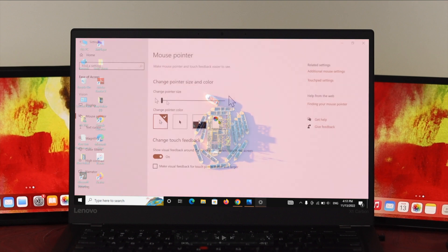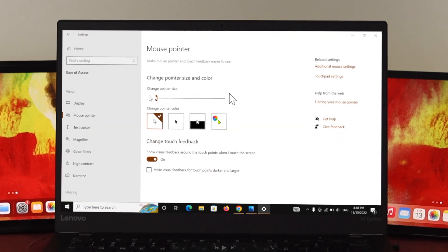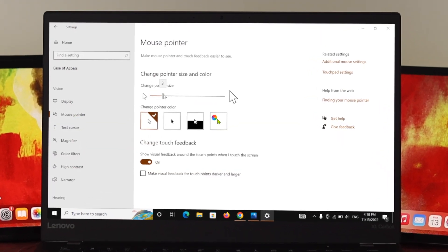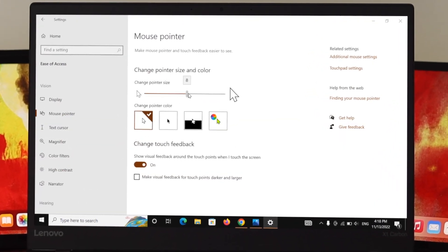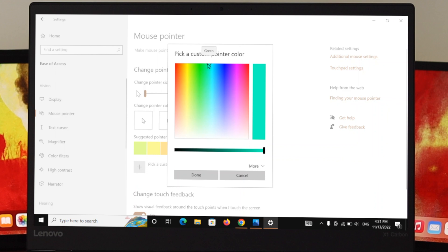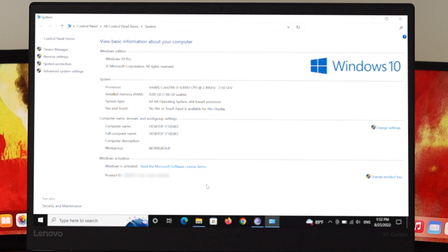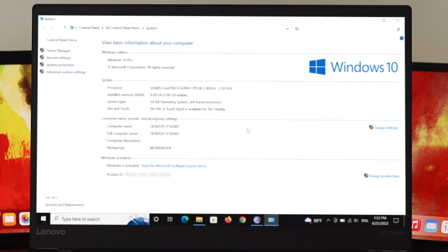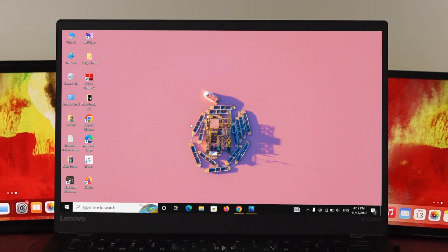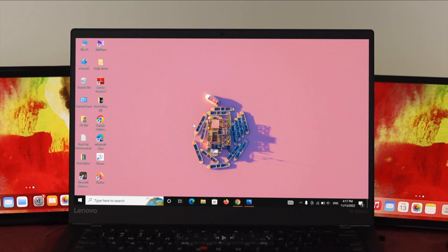Hi there everyone, welcome back to another brand new video. In today's video I'm going to show you how you can change your cursor or the pointer style on your Windows 10 PC and laptop. So before I do, let's jump into the main video.